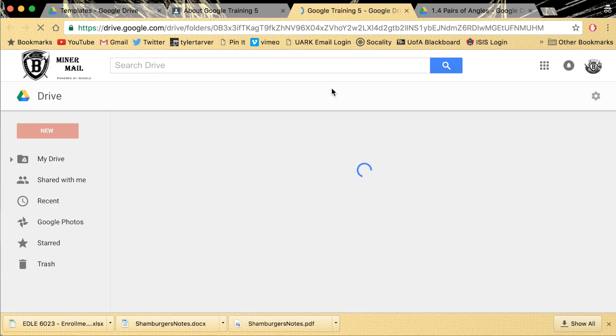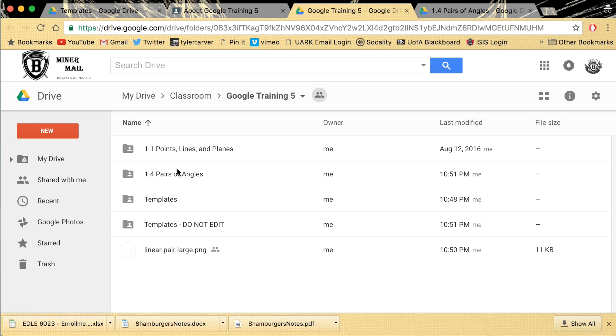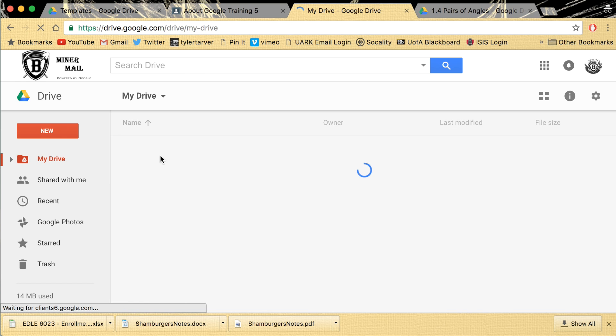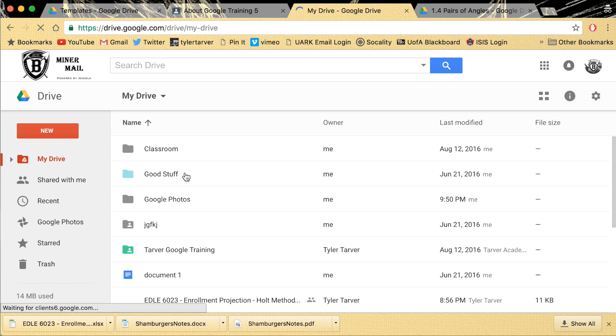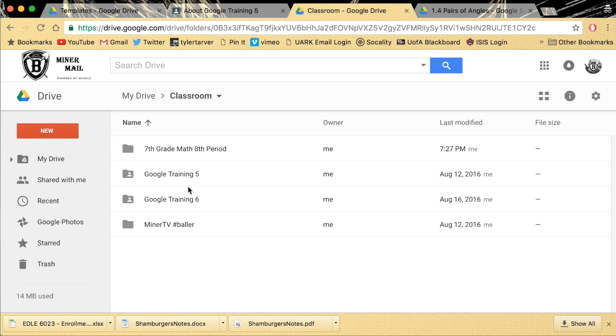It's going to open it right up. It's going to open up straight into that folder with all that stuff. If you're just in your drive chilling, you're like, where's all my stuff? Click on classroom. And then it's going to have all of your classes that you have.